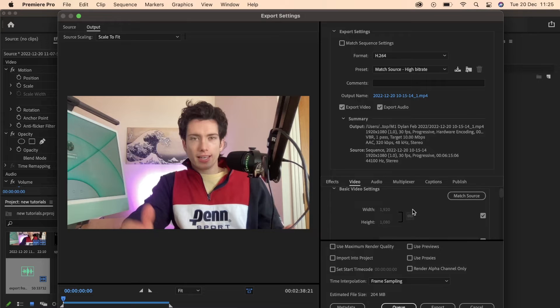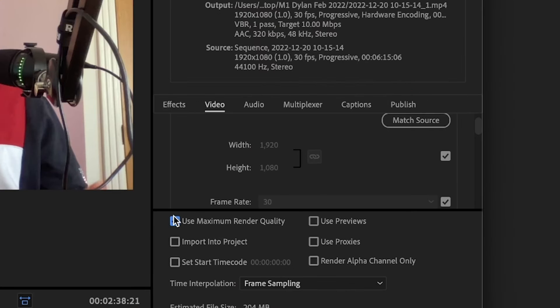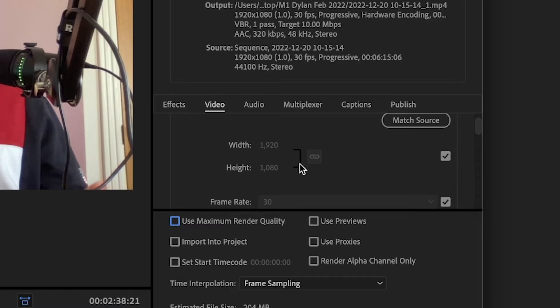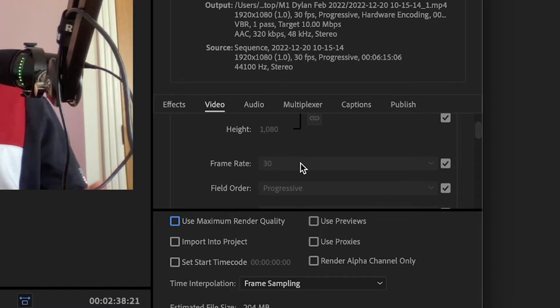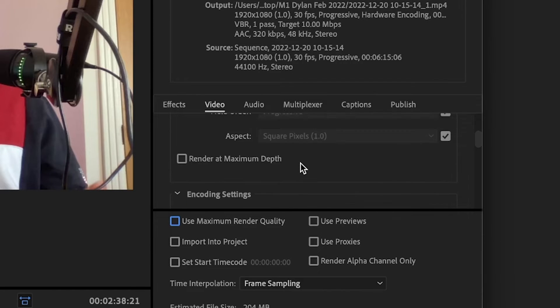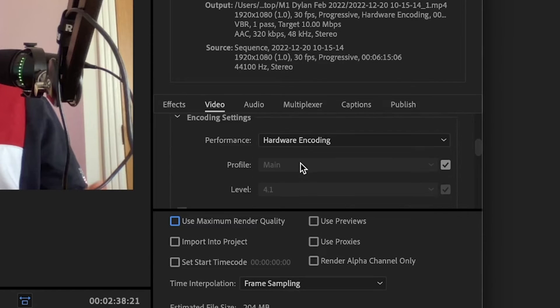Now what we actually want to do to reduce this file size is make sure that this use maximum render quality isn't really checked because the higher quality always means the higher file size.